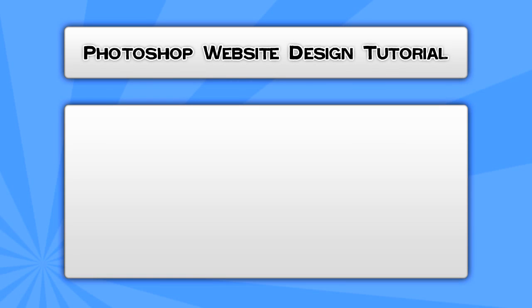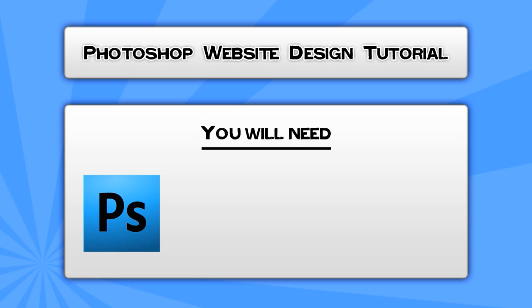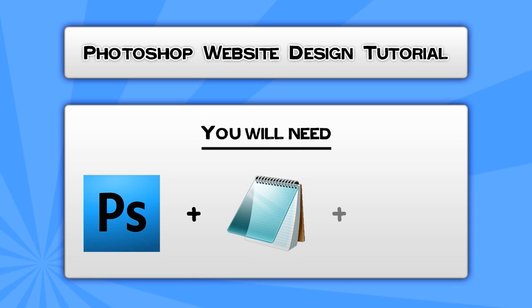In this Adobe Photoshop website design tutorial, you will need the following software packages: Adobe Photoshop CS3, a standard text editor like Microsoft Notepad, and an internet browser of your choice. I recommend Mozilla Firefox.